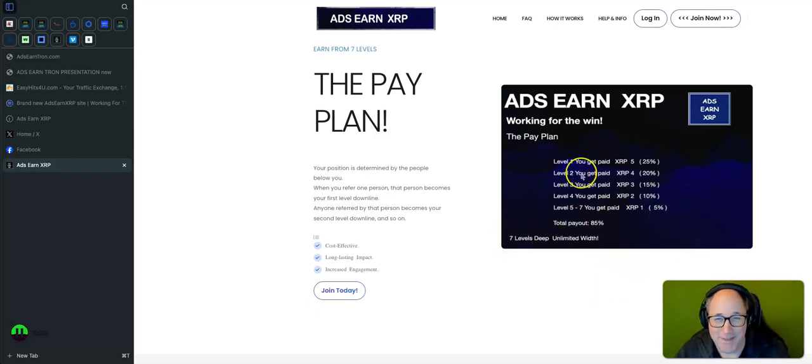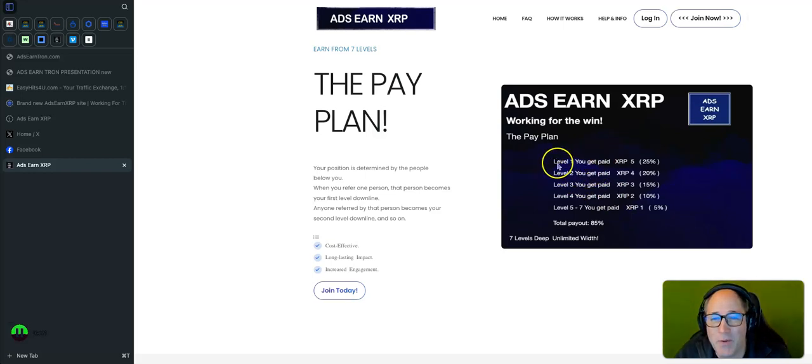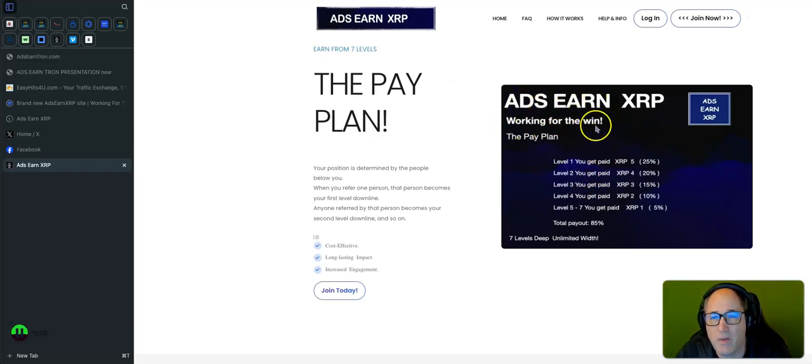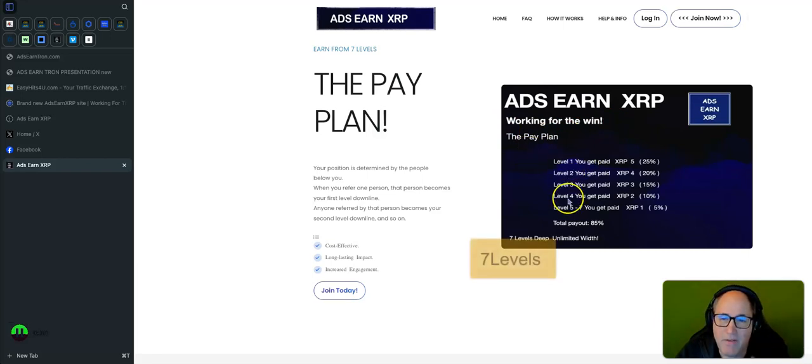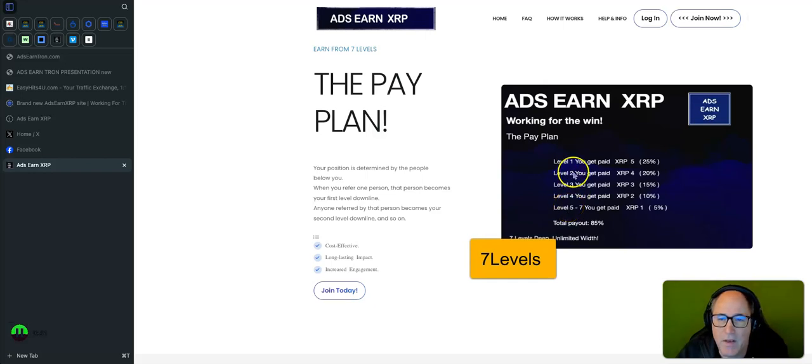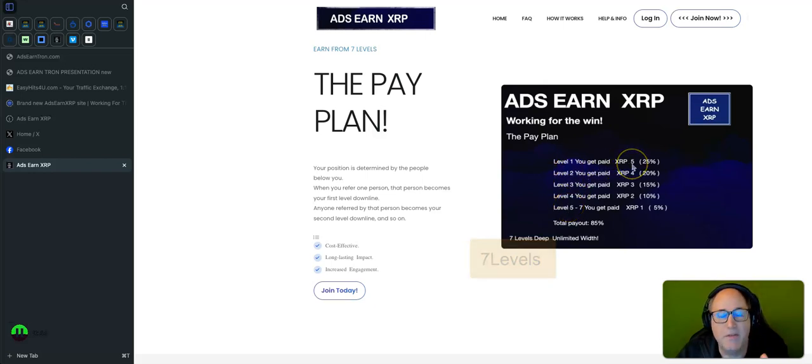Okay, so let's just go through it. As an XRP working for the win, level one consists of seven levels - sorry, five levels. Level one, you'll receive five XRP.